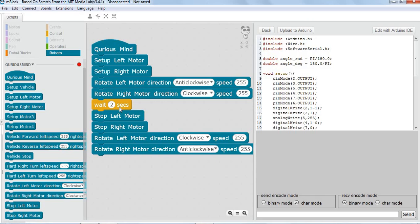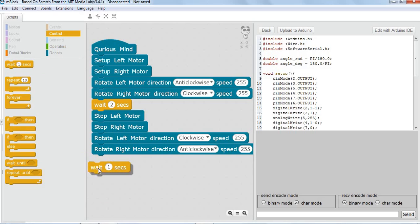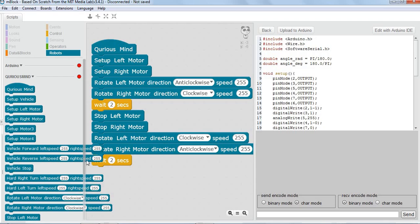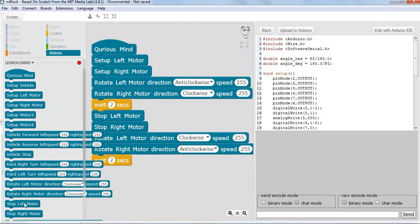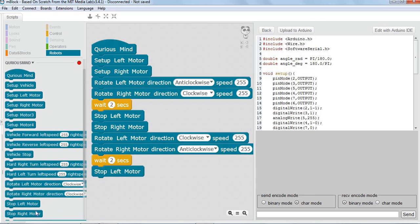Since we went 2 seconds forward, we have taken 2 seconds to reach the forward location. We must travel for the same amount of time so that we come back to the original position, so our wait has to be 2 seconds again. When we reach back, we need to stop — so stop left motor and stop right motor.